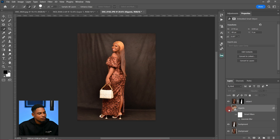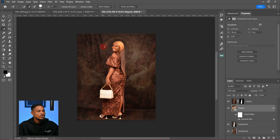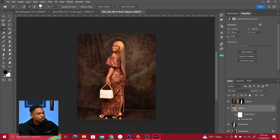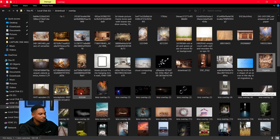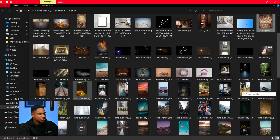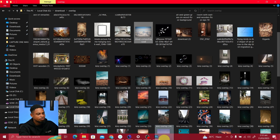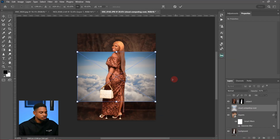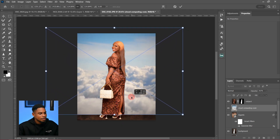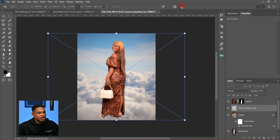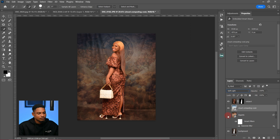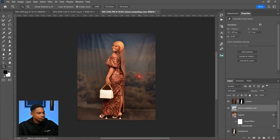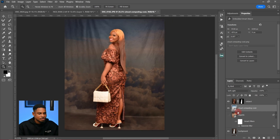You can see the before and after. If you're not happy with this overlay, you can bring another one. So I'm going to add another overlay. I'll drag it and paste it into Photoshop, increase the size, click OK, and change the blend mode from Normal to Soft Light. You can choose to turn off the first one and see the before and after — this one is looking good.